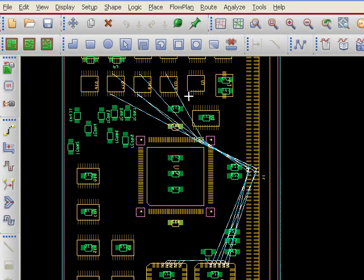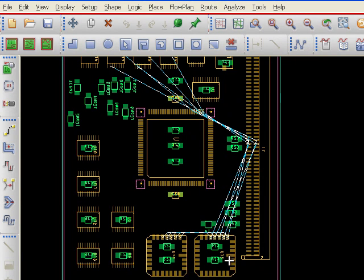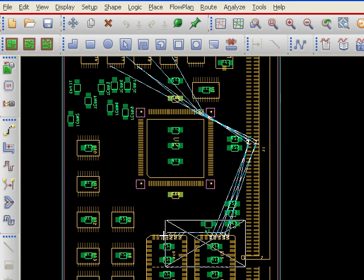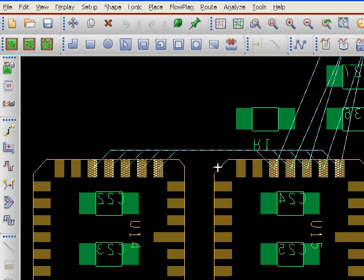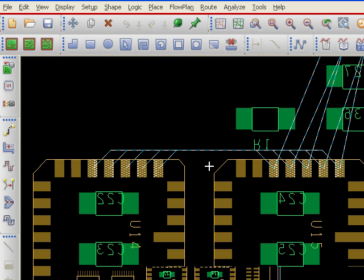I have these five nets going from some components up here, down to this chip here, over to a connector, and down here they're going to components U15, then to component U14. What I want to do is change the scheduling of these nets so that they all go instead to U14 and then over to U15. So I want to change that around for all of them at once.